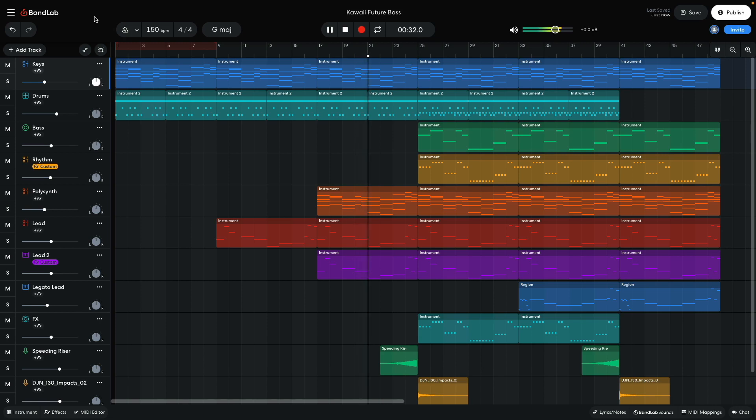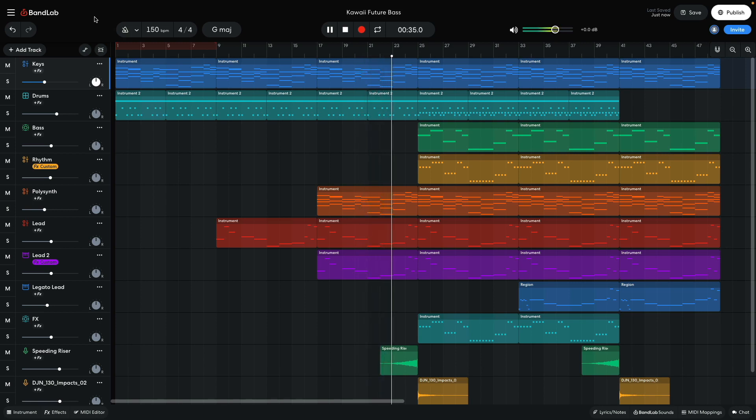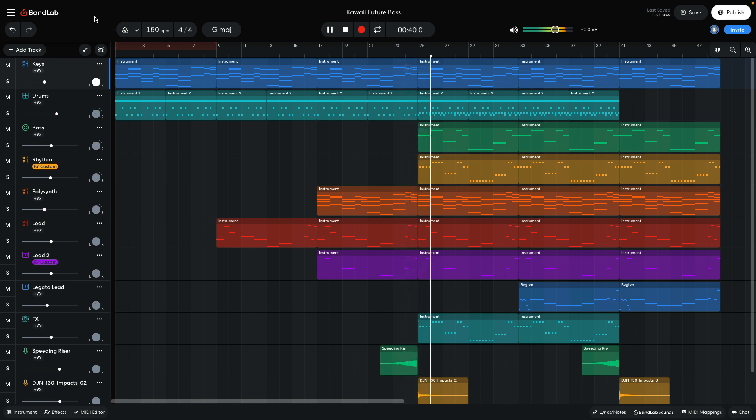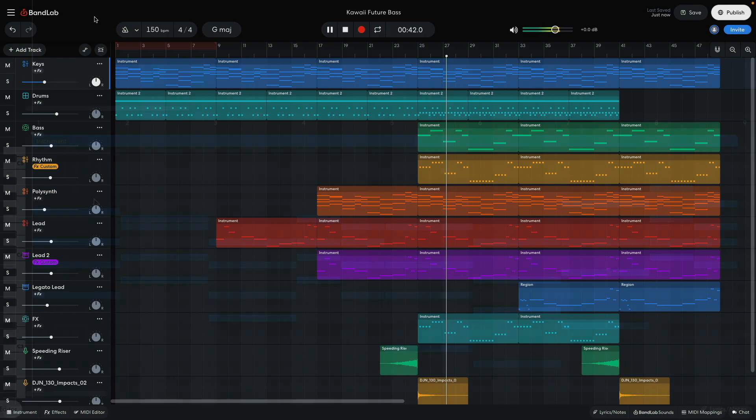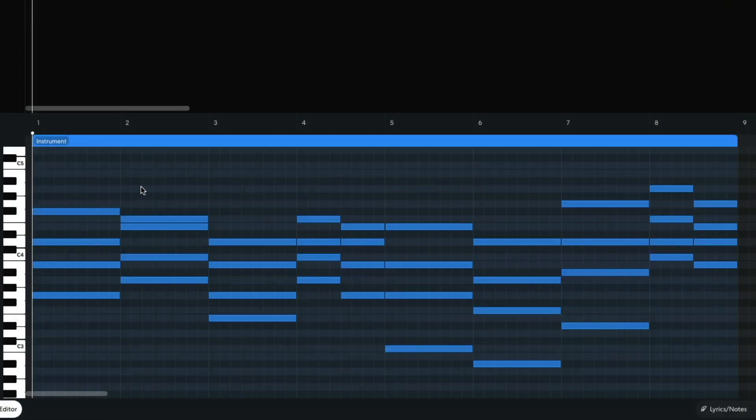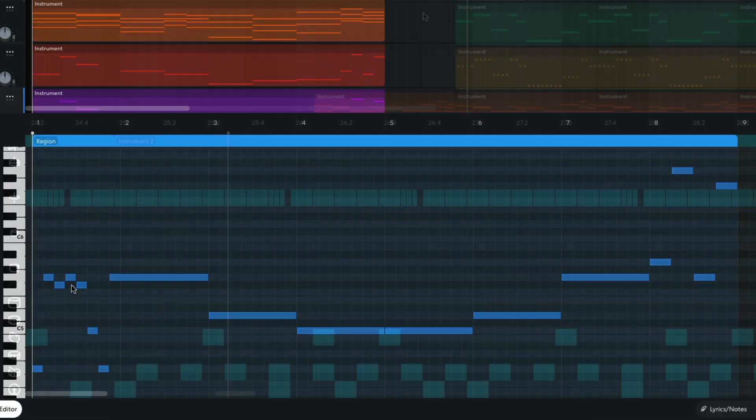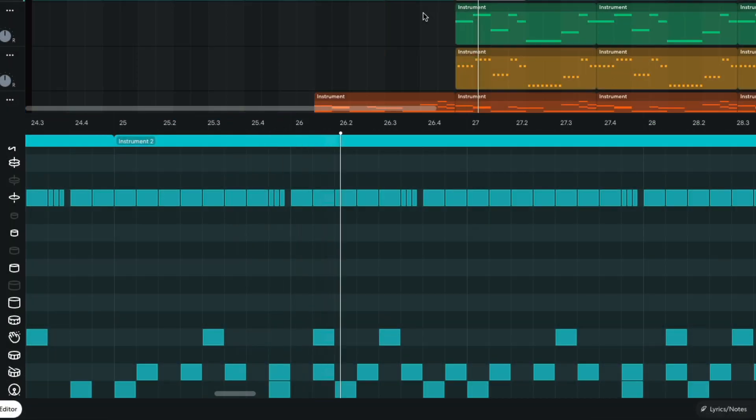Hi, this is Mike from BandLab. With BandLab's included instruments and effects, you can make any kind of music you like. In this video, we'll show you how to make a kawaii future bass beat with jazzy chords, catchy leads, and high-energy drums.